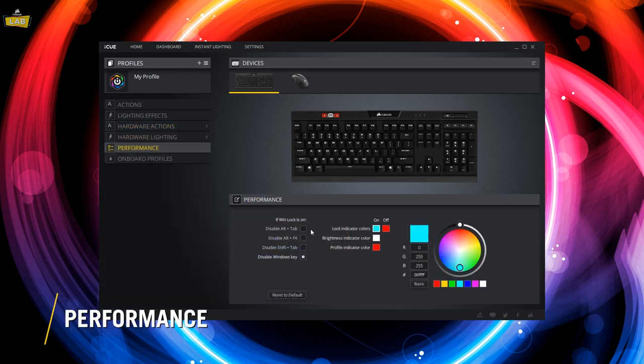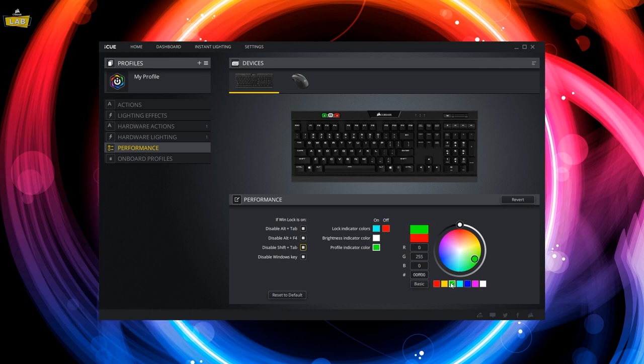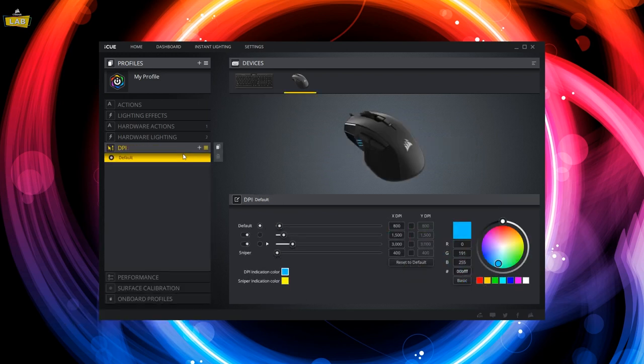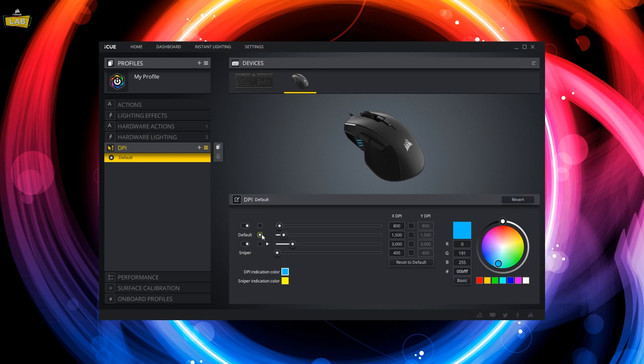Performance settings such as the windlock behavior on a keyboard or the profile indicator light color can be saved to onboard memory. For mice, you may also want to check that you've configured your DPI settings to your liking.